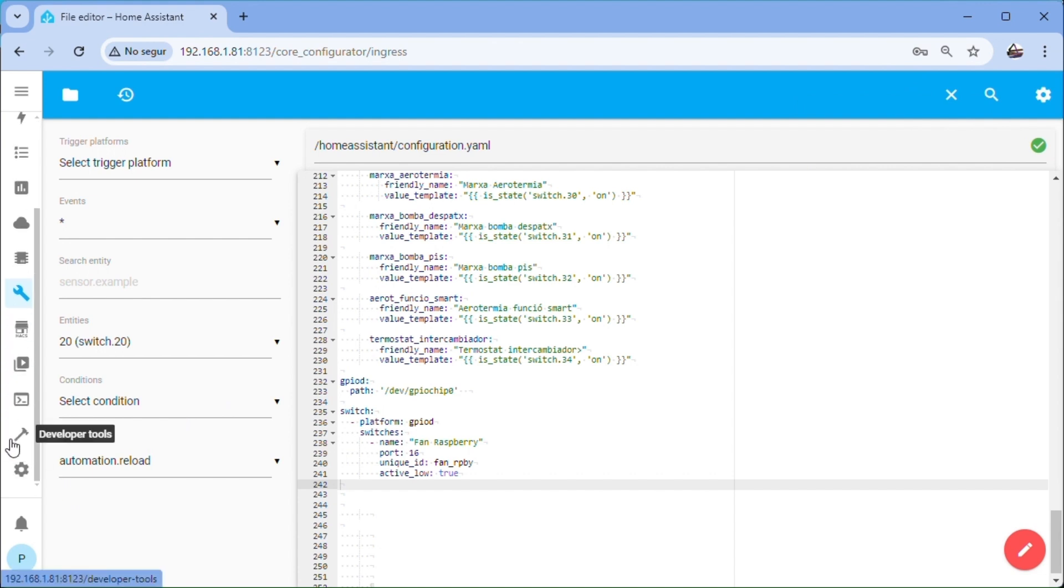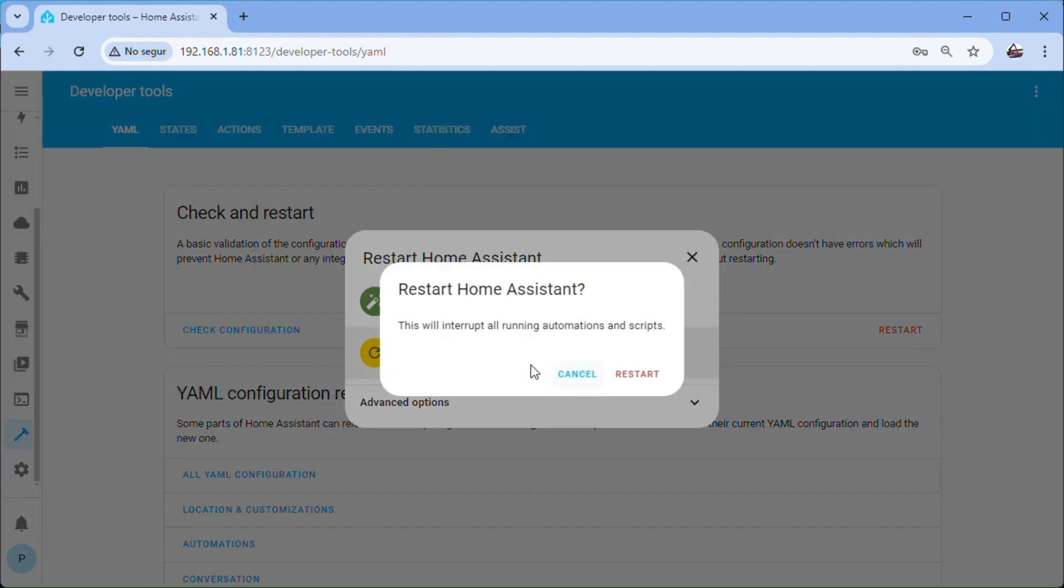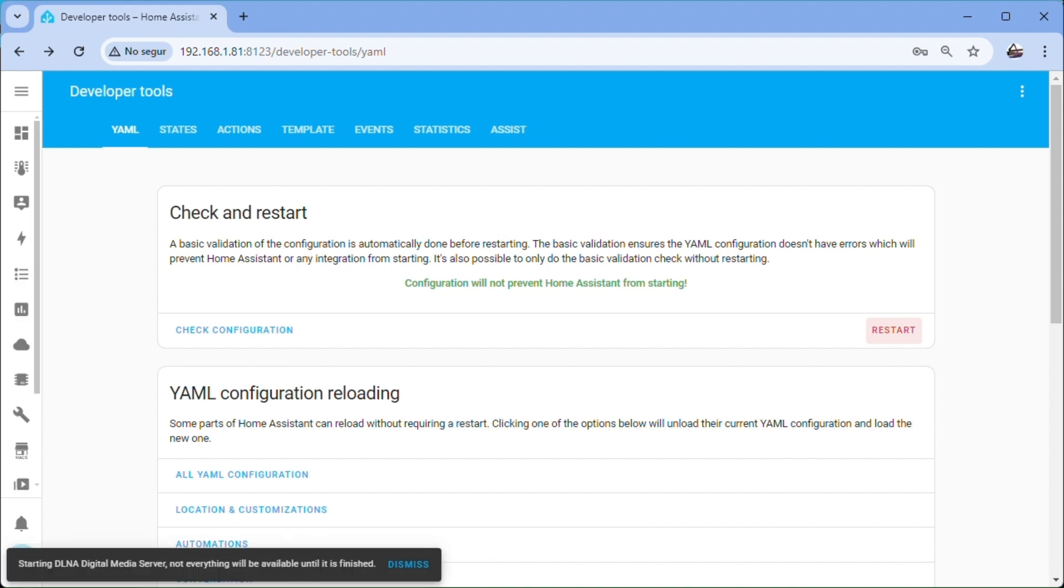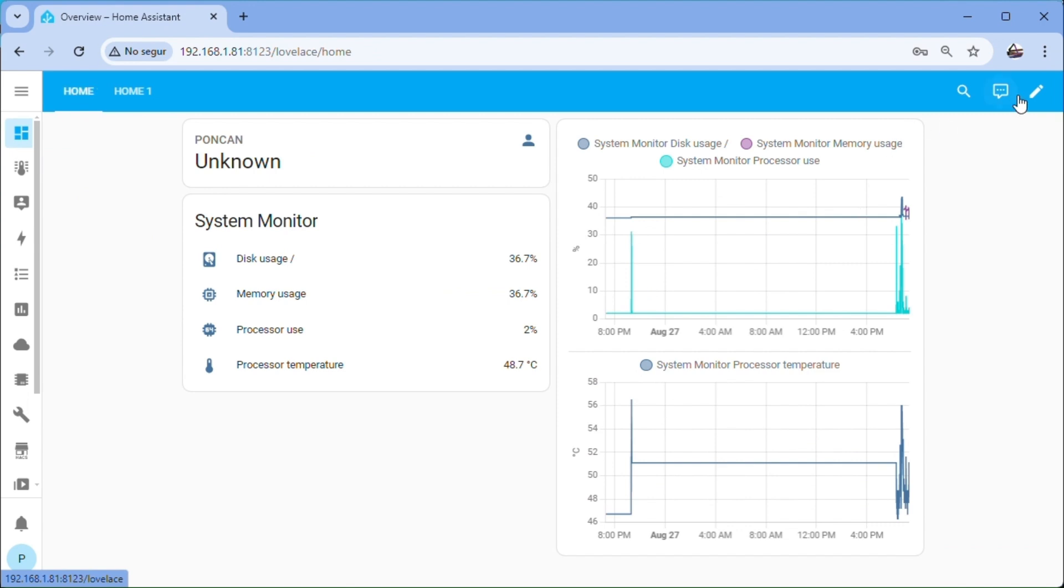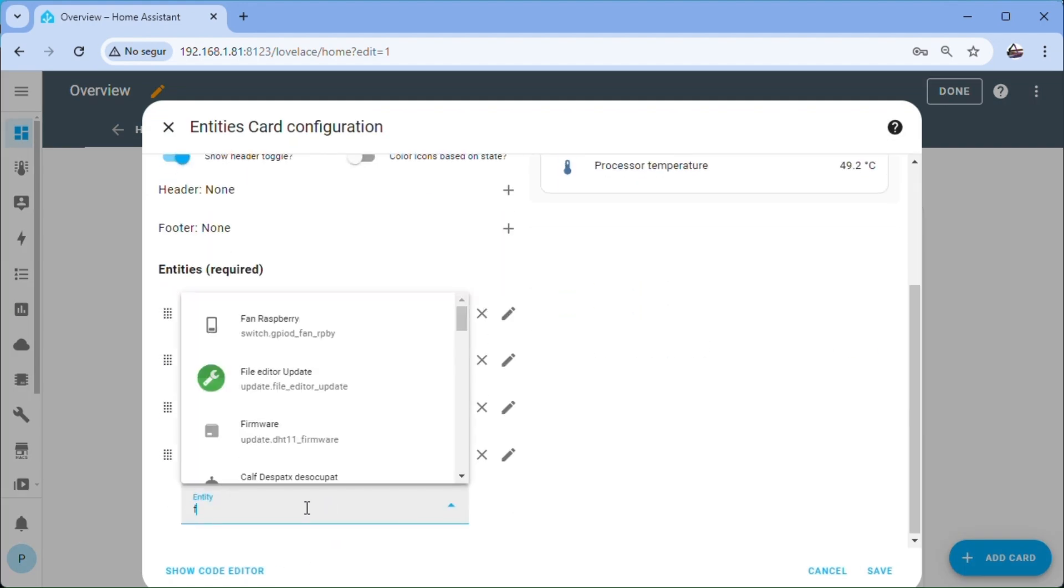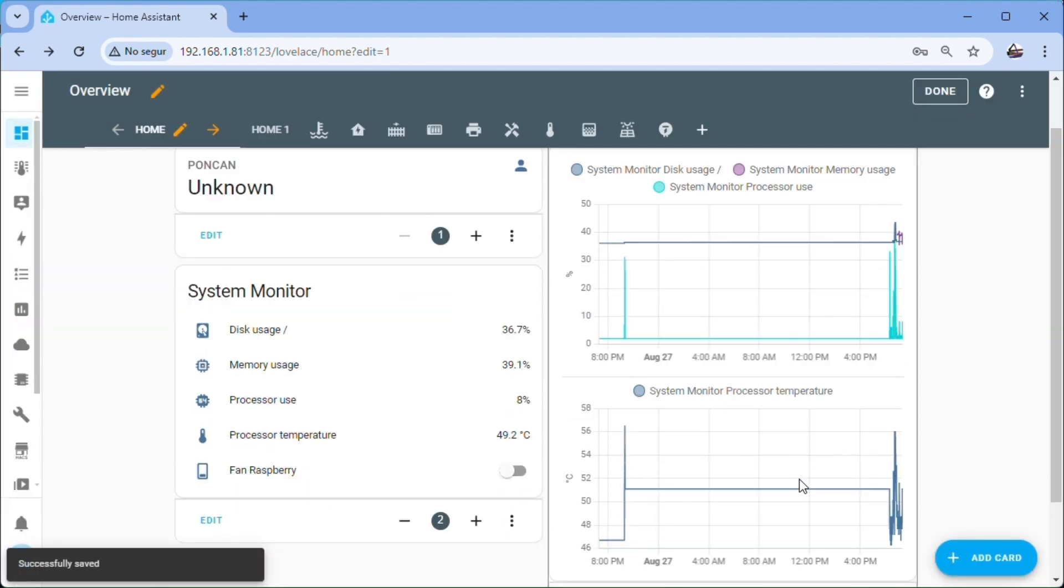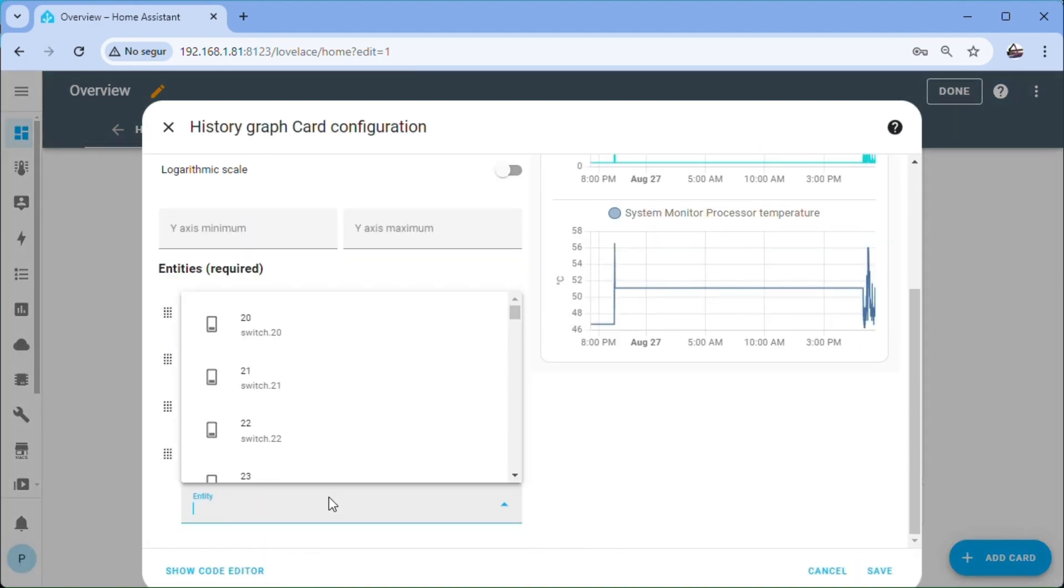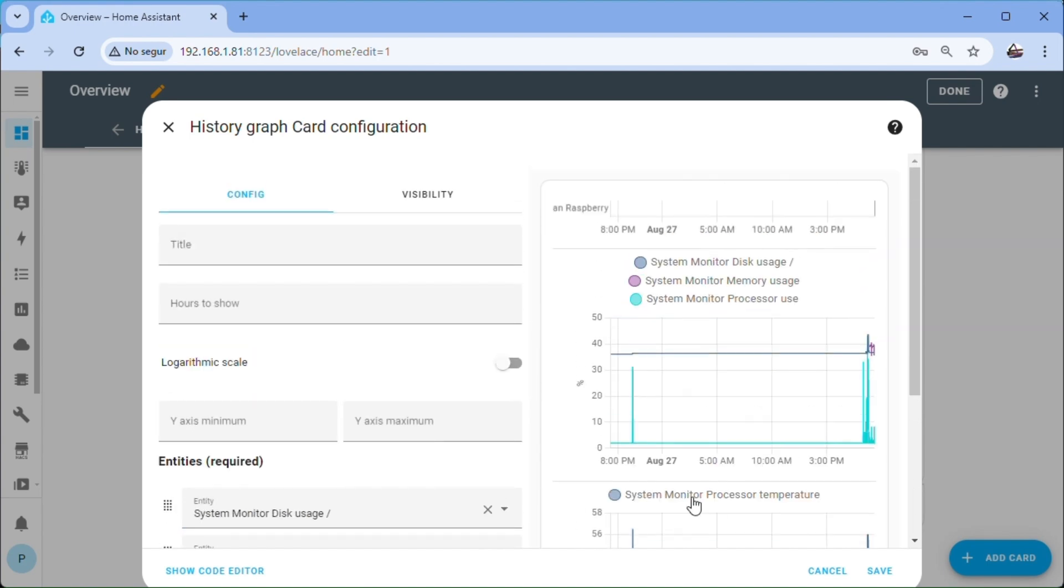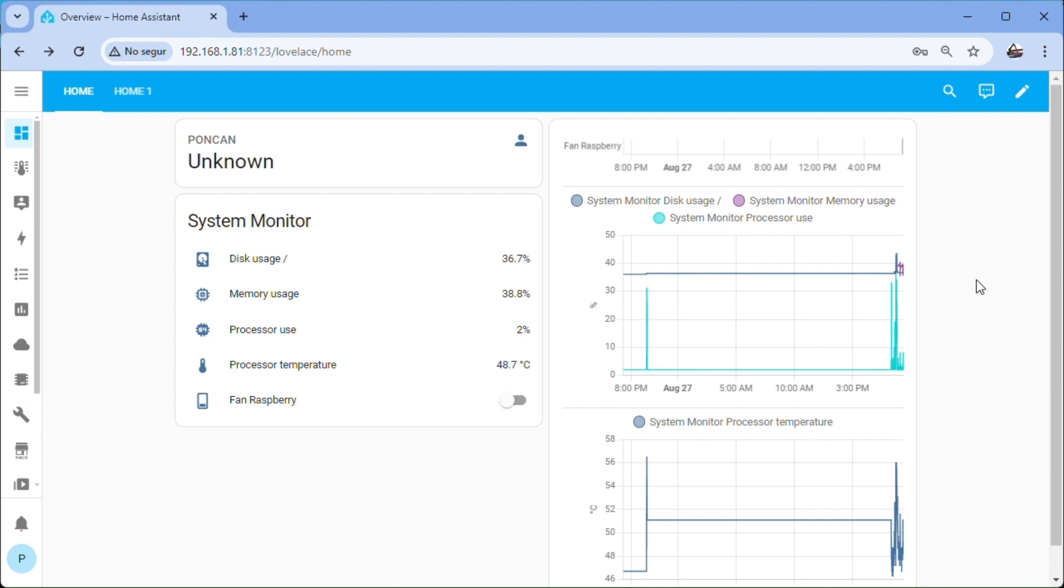Now we have to reboot again for the switch to be created. First we check the configuration and restart. We add the fan Raspberry switch to the control panel. First on the entities card. And on the historical graph card. We exit editing.